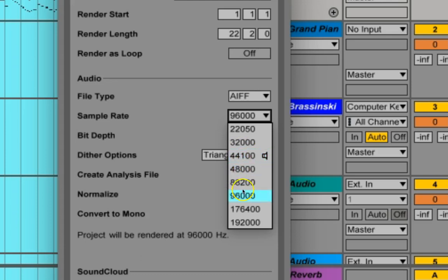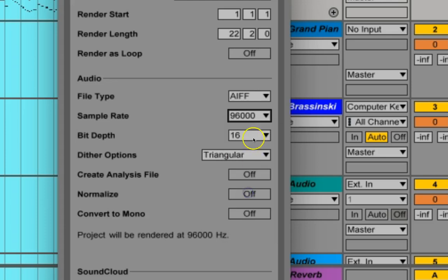And then these days, depending on what you're going to do with it, you might want to save it at a higher rate. We like 96,000 because that's really nice.